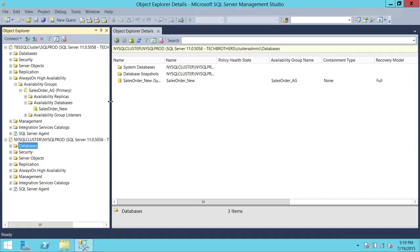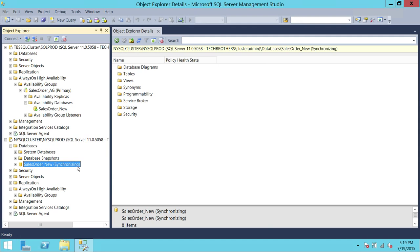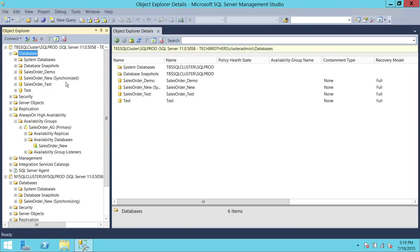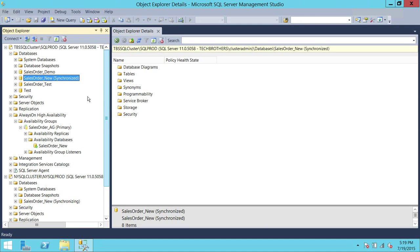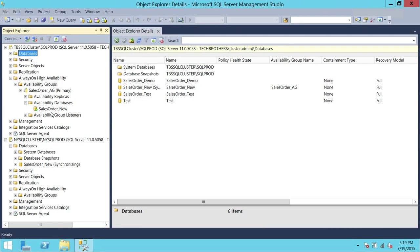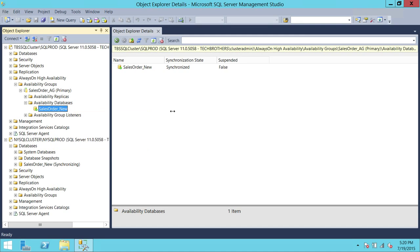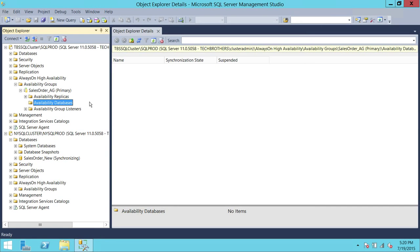First, there are certain steps we need to take. We need to remove this database from the Availability Group. On Secondary, it is currently synchronizing, and on Primary it is synchronized — it is actively part of the Availability Group. To remove it, right-click on the database and expand Always-On High Availability, then Availability Groups. Go to the Availability Group, then Availability Databases, right-click on the database, and select Remove Database from Availability Group. Click OK — that database is now removed.